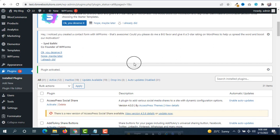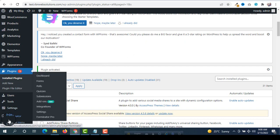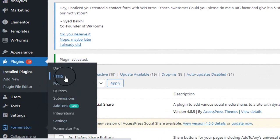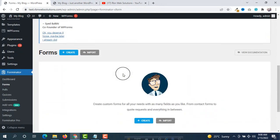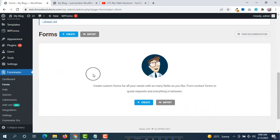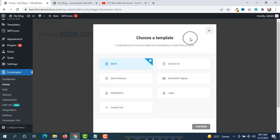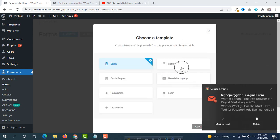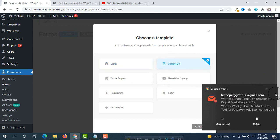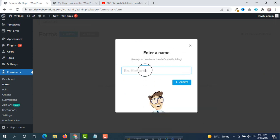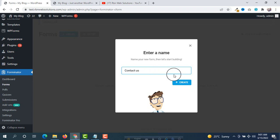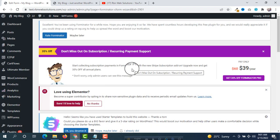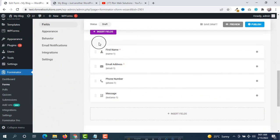Now our first task is to create a form. After installing Forminator you will see a new option called Forminator. Hover on it and click on Forms. Scroll down — there is no form right now, so click on Create. We are going to use a template called Contact Us, then click on Continue. Here you have to put a form name — type 'Contact Us' and then click on Create.